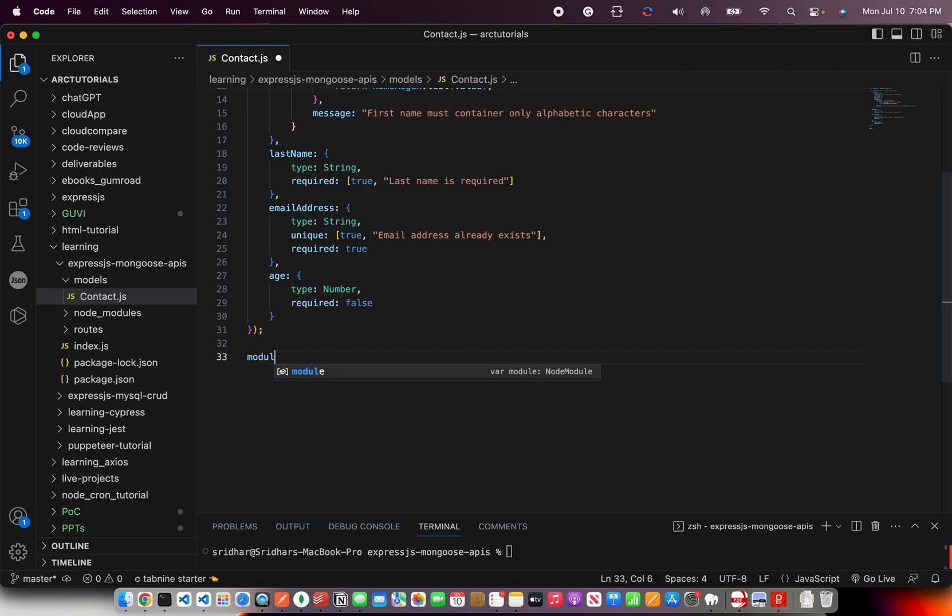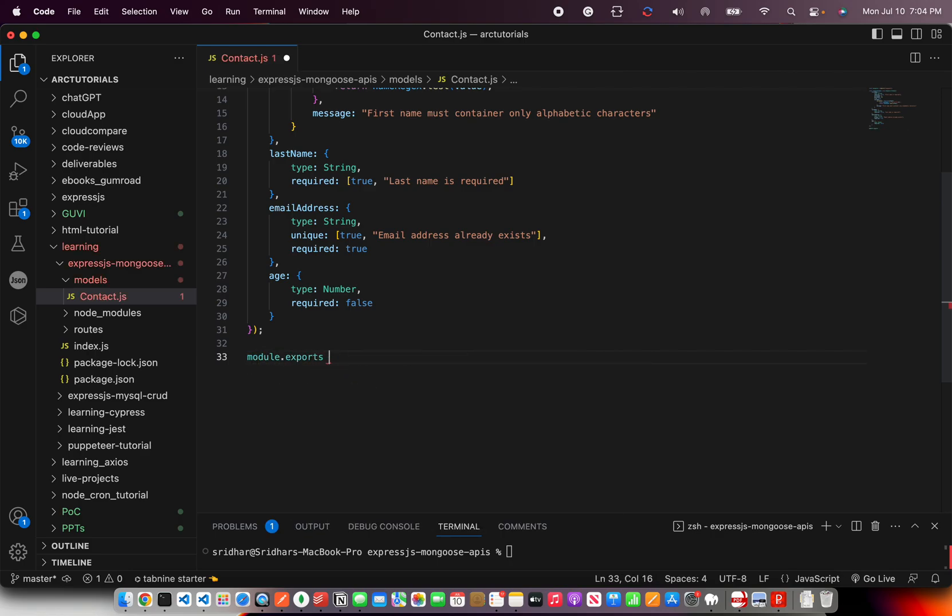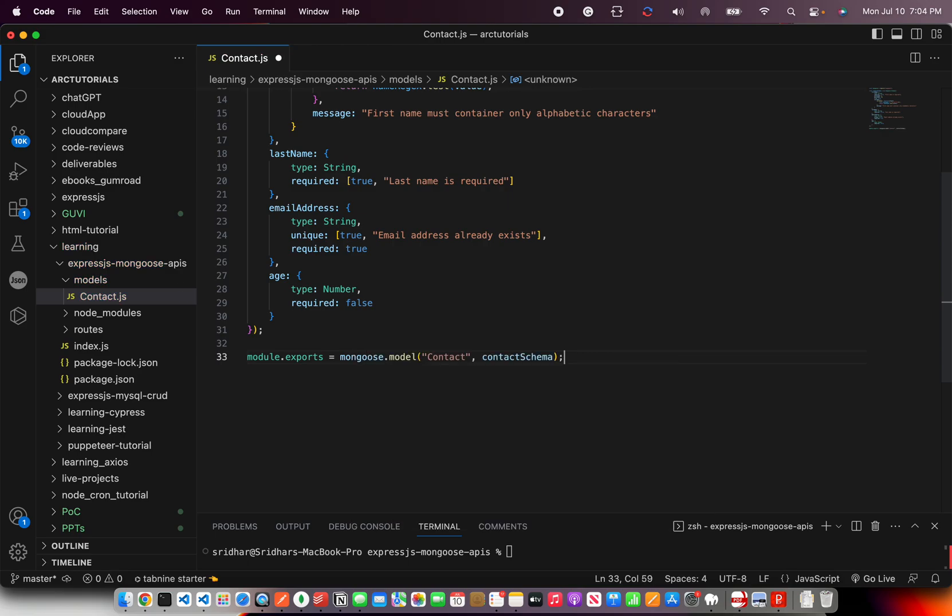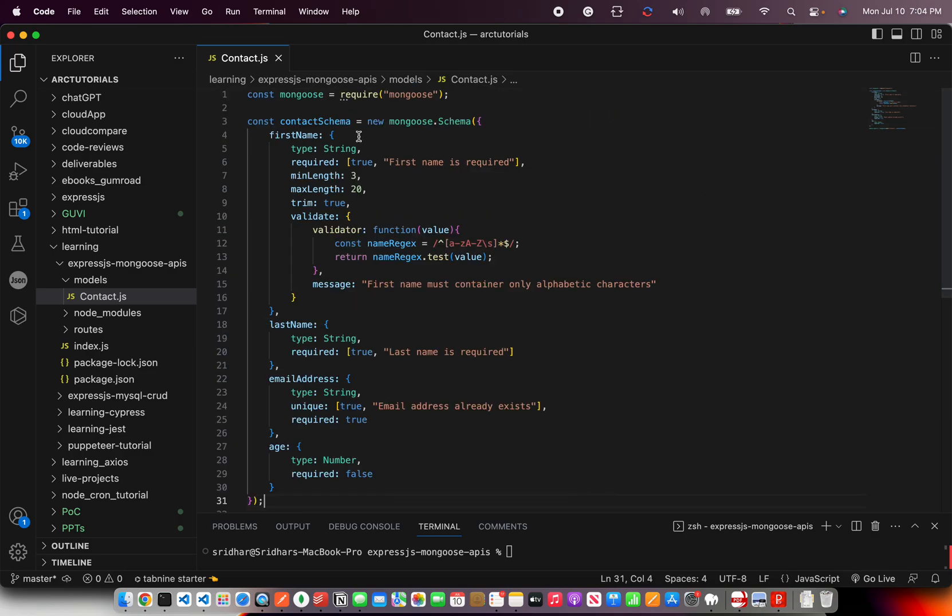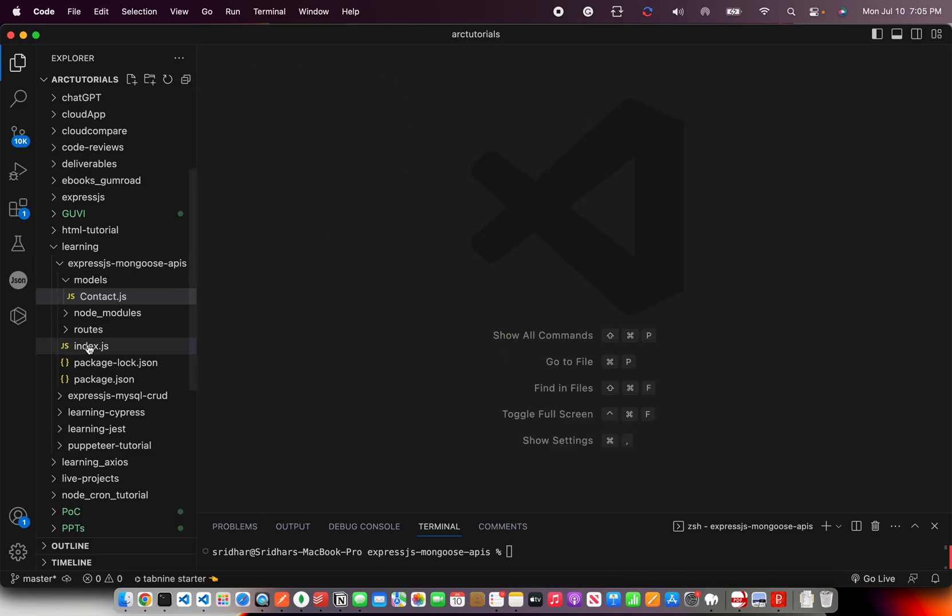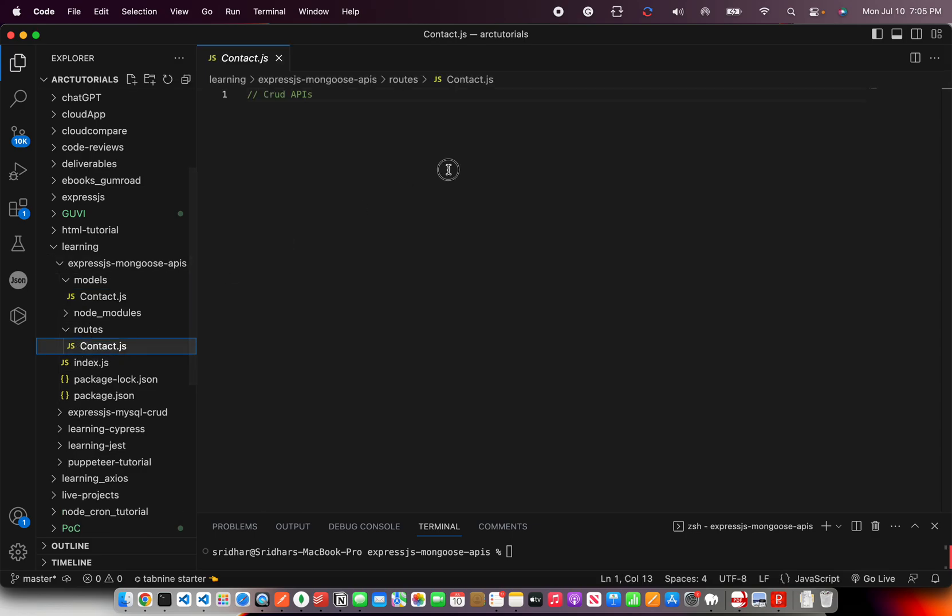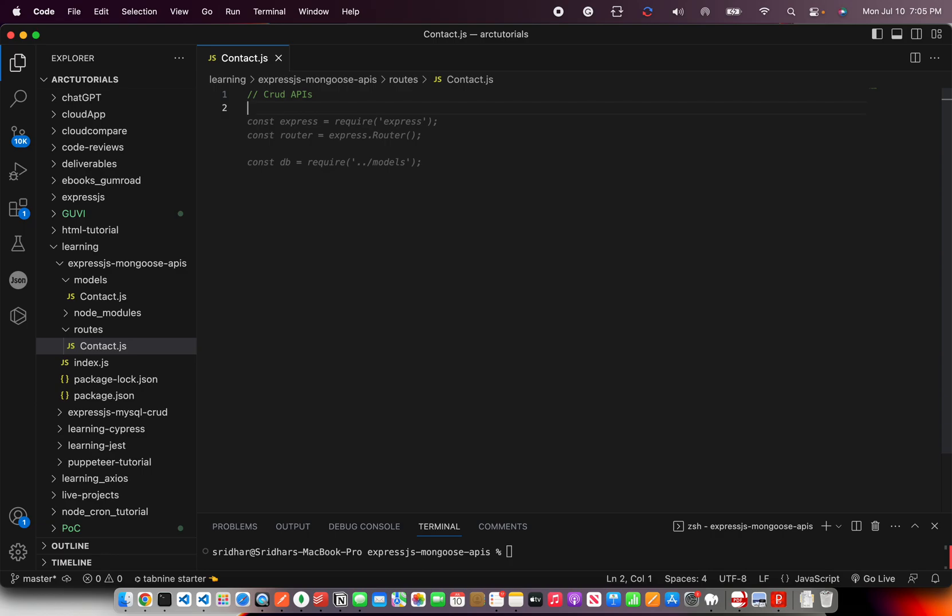Before we do that I forgot to export this in the last episode. So I will do that right now. We will say mongoose.model contact contact schema. So we have to export the schema that we created. Let's close this. We don't need it. Let's go to the routes. And today we will start writing the code for inserting that is create functionality.